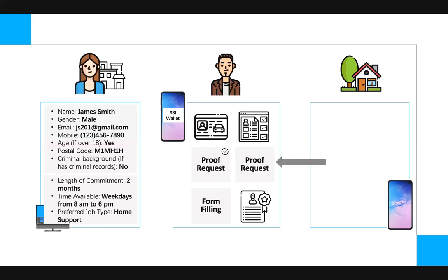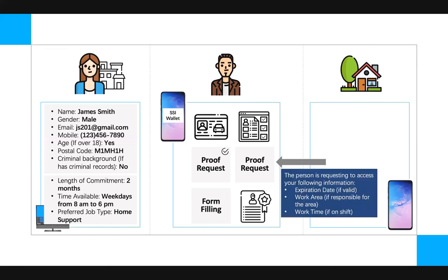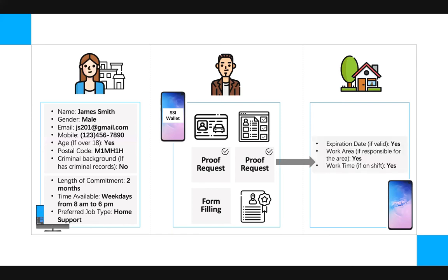So Jimmy arrives at his new volunteer location. The person at the location uses a credential verifying app on their own smartphone so that when Jimmy enters, they could digitally verify Jimmy's identity. Just like before, during this verification, Jimmy would receive a proof request in his SSI wallet. Jimmy wouldn't have to provide any personal information. All he would need to disclose is the validity of his volunteering status and if he's responsible for the specific location and shift. When the person at the location in need is assured that Jimmy is the right volunteer, they would comfortably let him in.